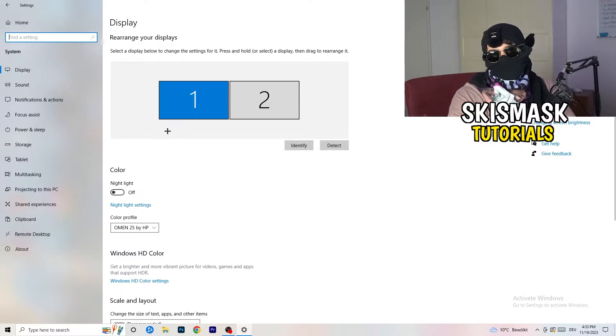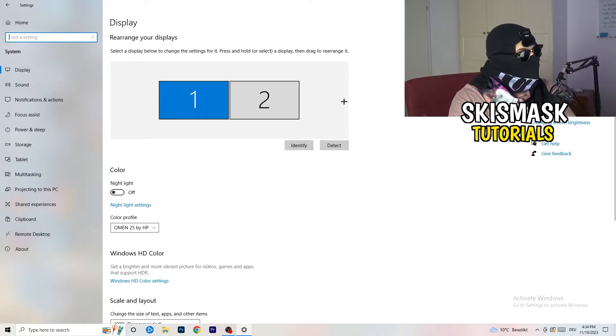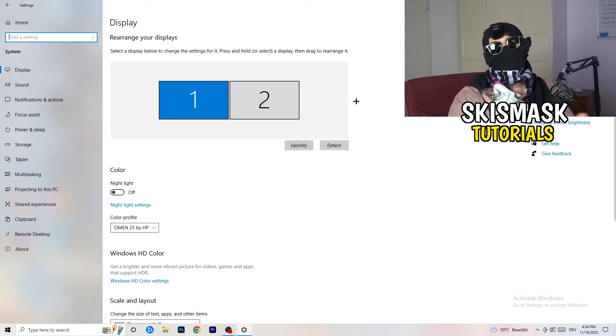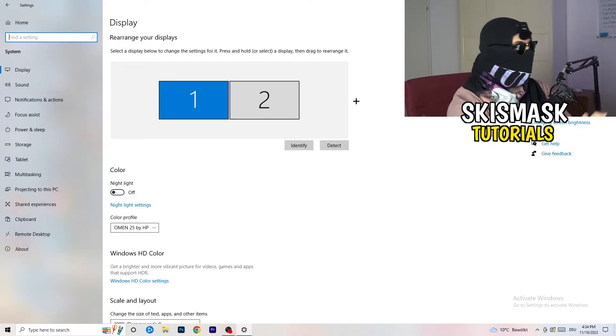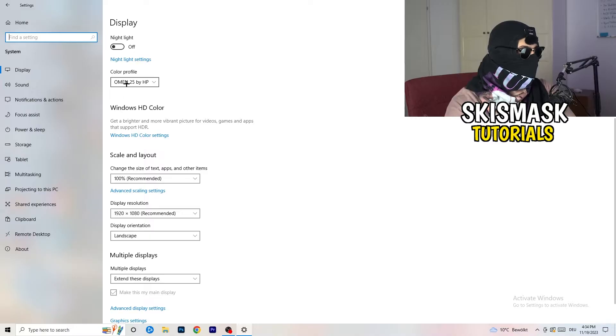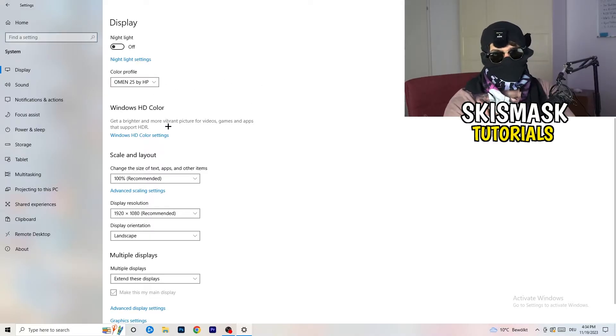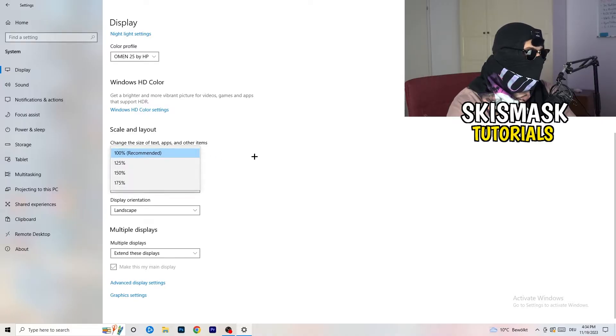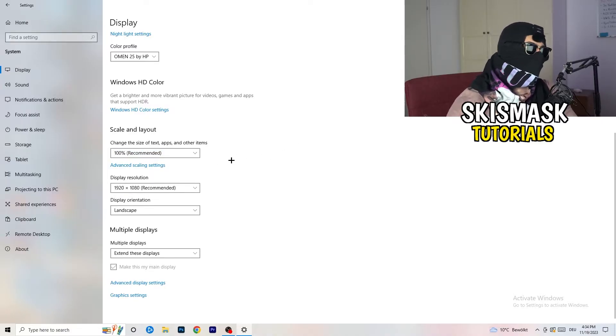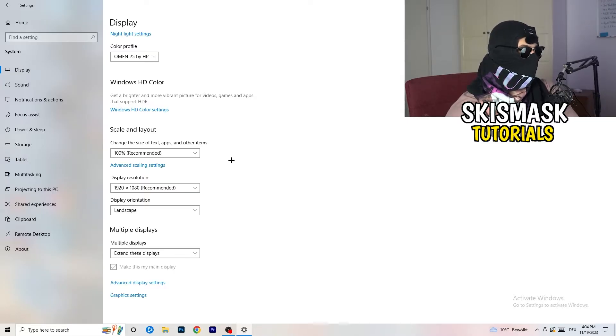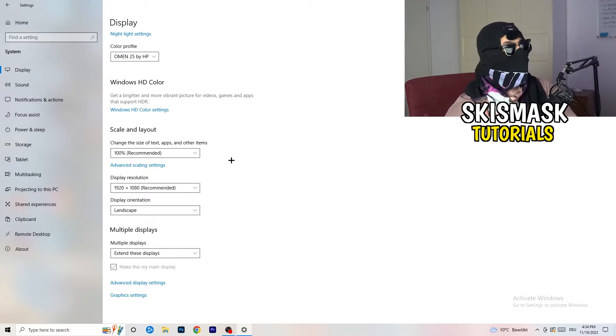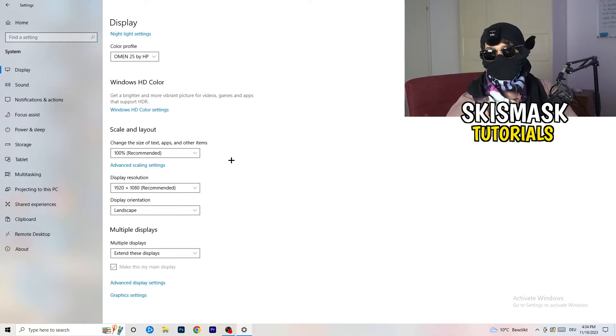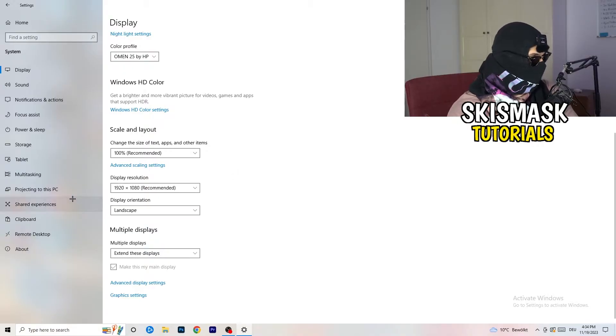And you're going to do the same thing in Windows settings what we did in your control panel. So basically identify which your main monitor is. If you have two monitors, for me it's the first one which I'm playing my games on. So identify it, go to color profile, it should be the same which you're currently using. Go to scale and layout and change the size of text apps and other items to 100% as recommended. And display resolution, same thing again. Go to which one you're currently using in game, 1440 by 1080, 720 by 1070, whatever you're using in game.